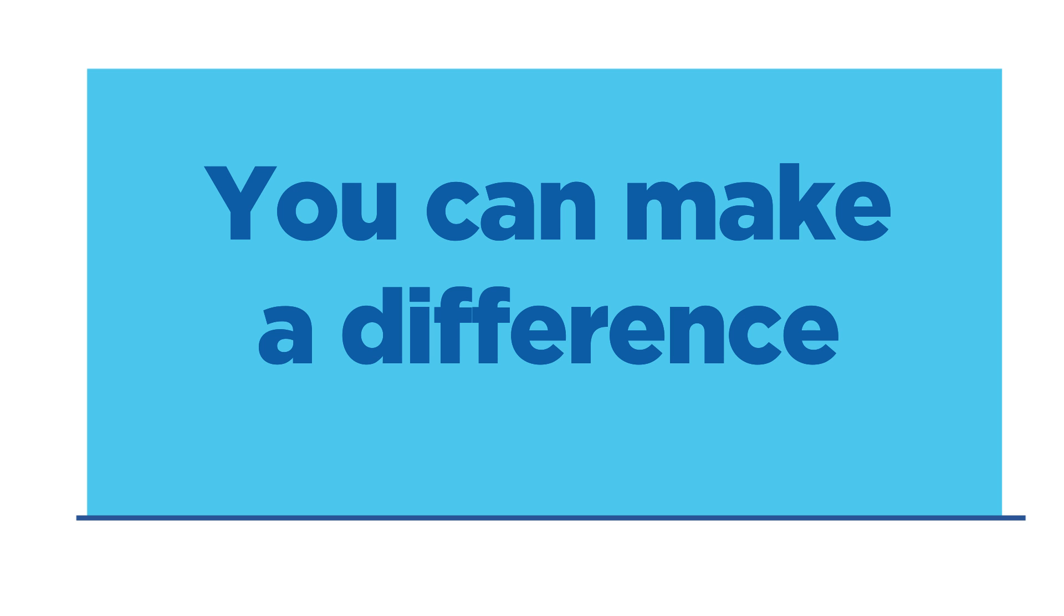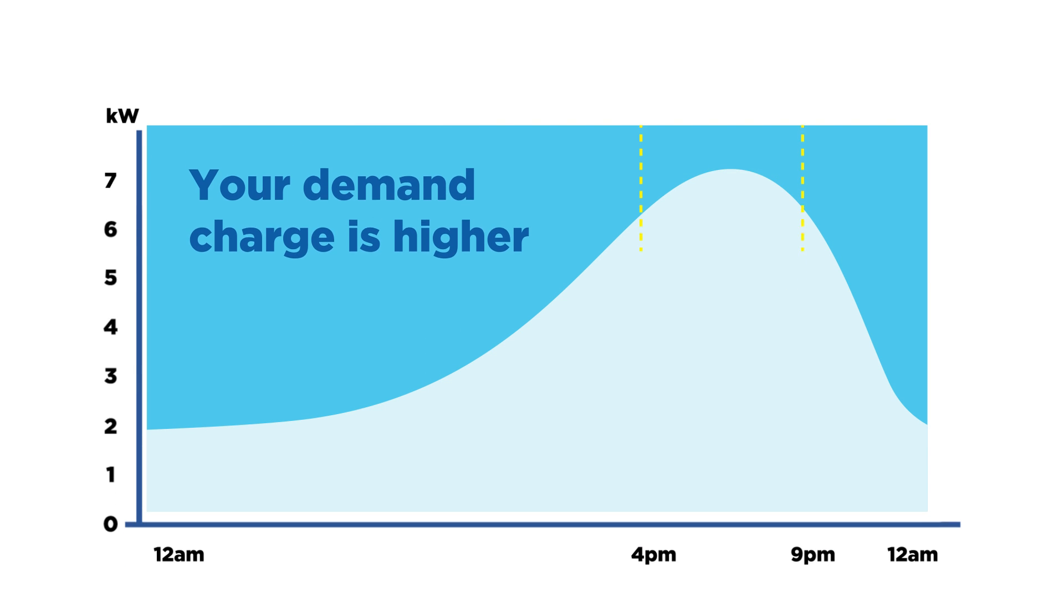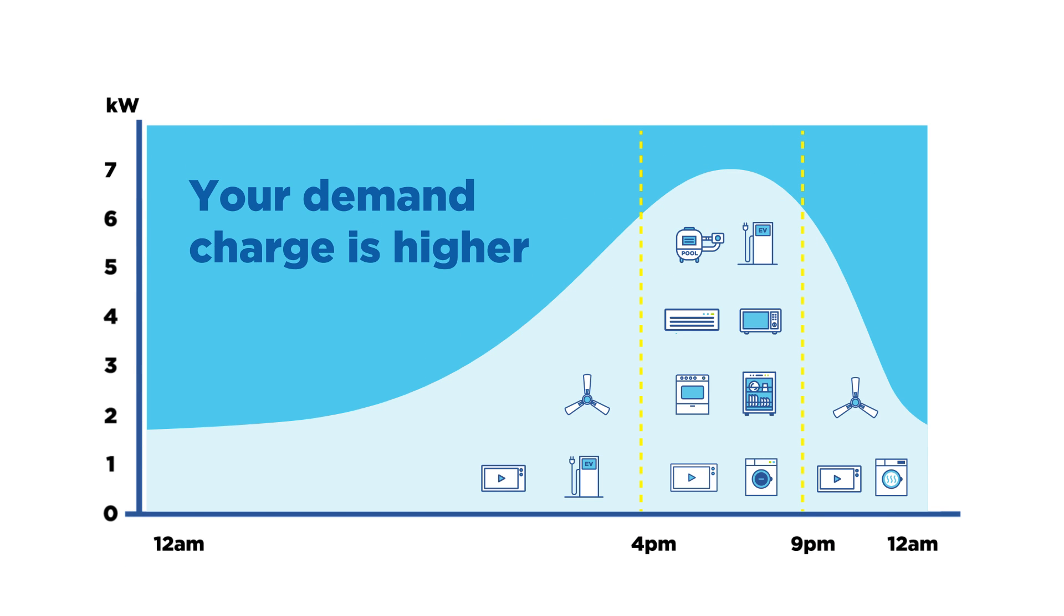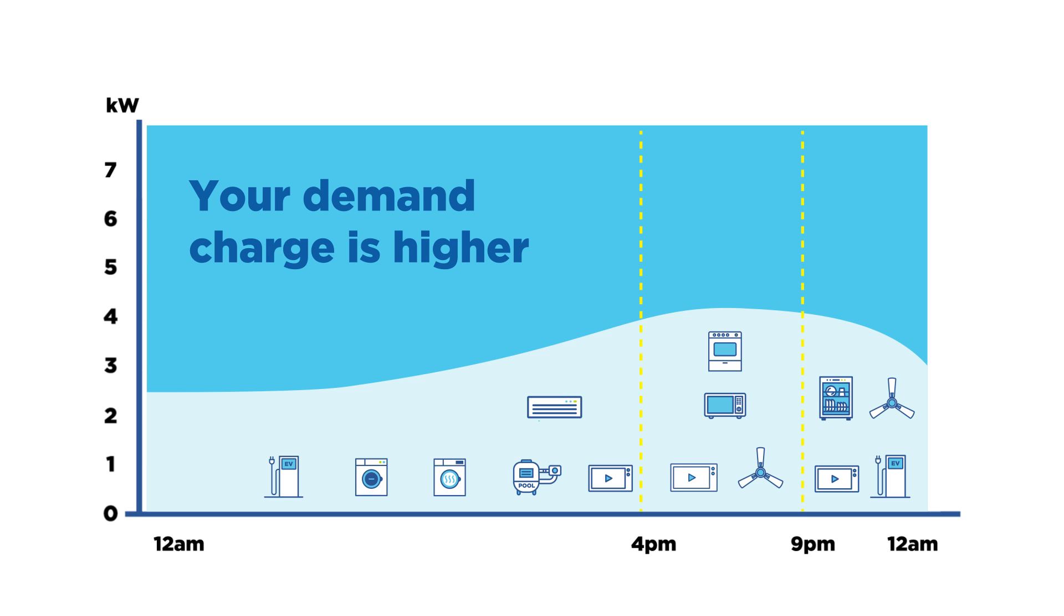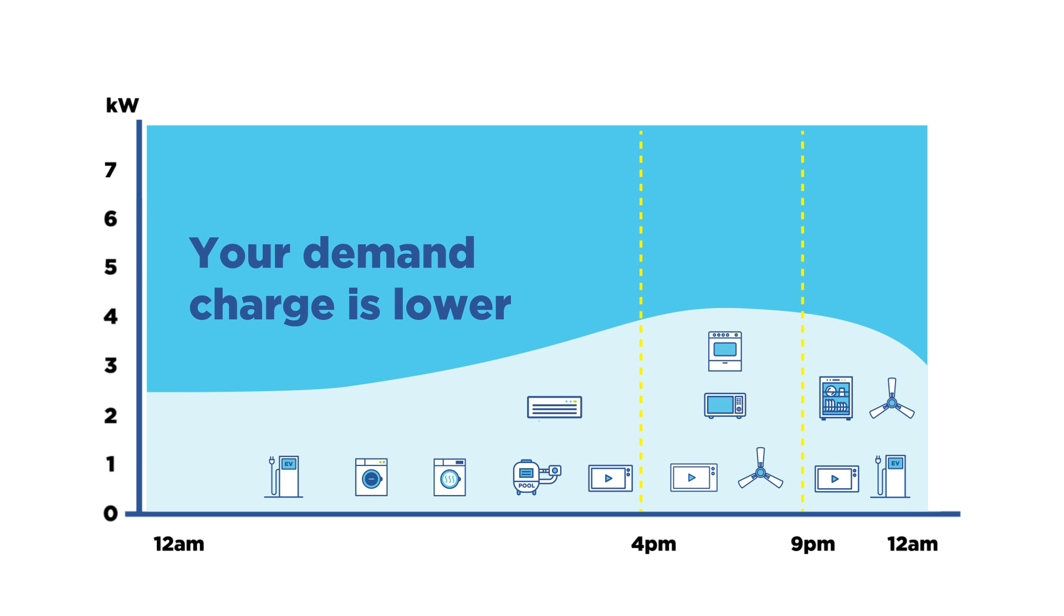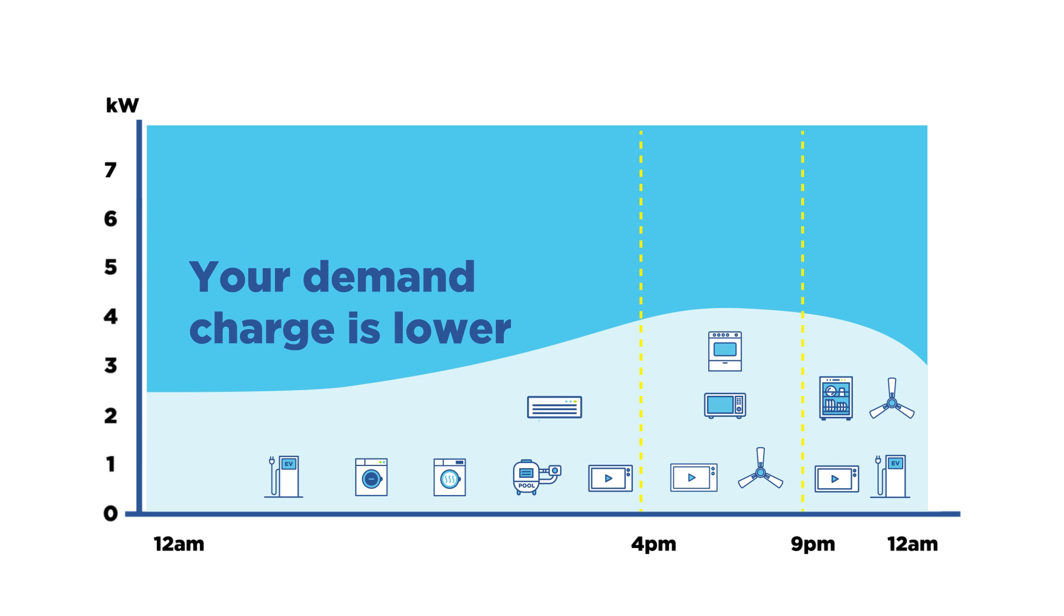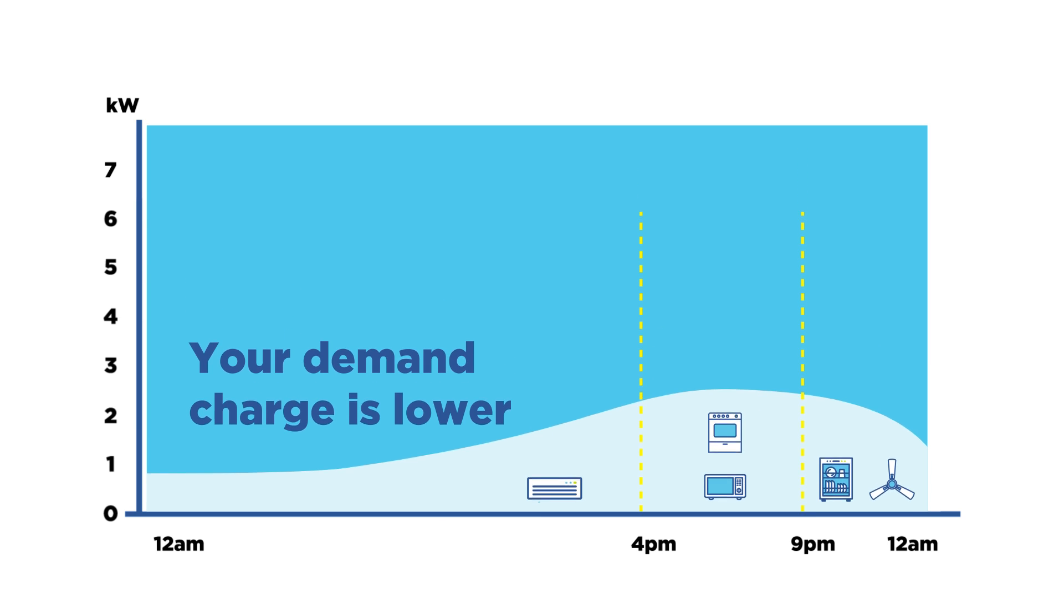That's where you can make a difference. It's called load shifting. By changing the time of day you use some appliances, and using them less during the peak period, your household could have a lower demand charge and lower electricity bills.